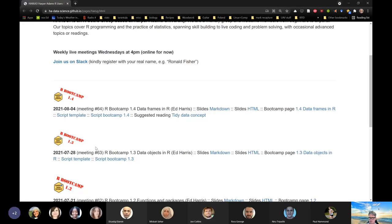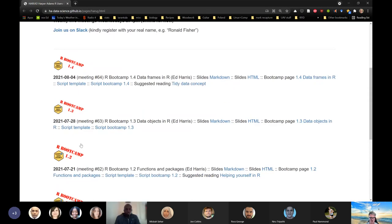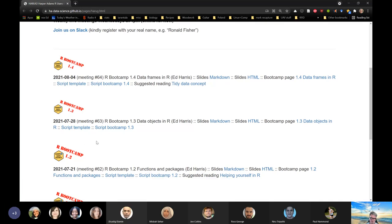Because I don't have any control over the recordings, what I've started doing is downloading them from the Microsoft Cloud and uploading them to a YouTube channel — a sort of Harper Adams data science channel. I've uploaded recordings from the past few meetings, for the boot camp and back as far as the GitHub website meeting. I'm also planning to upload some formal lectures to go along with the boot camp and maybe some other things too.